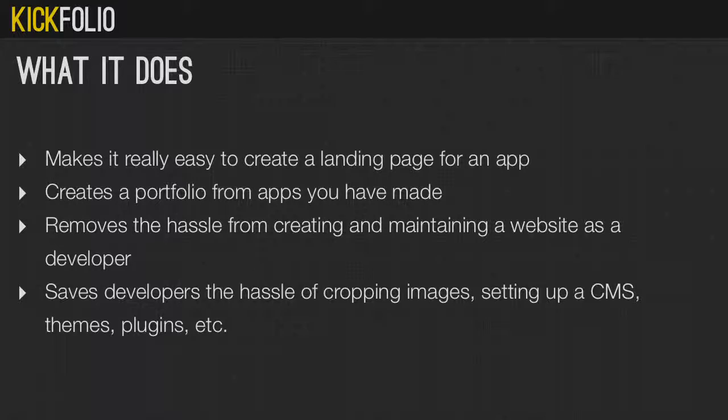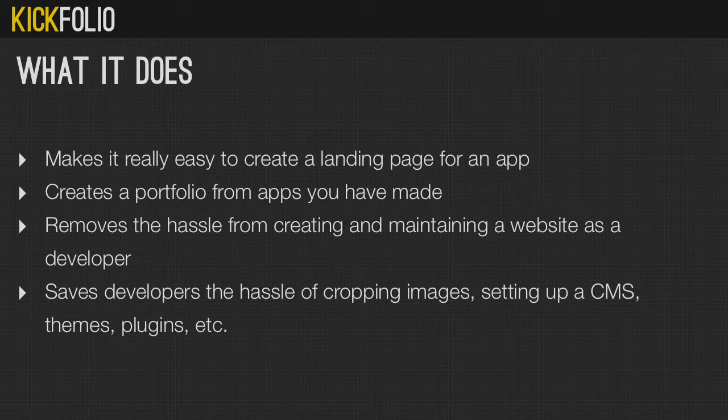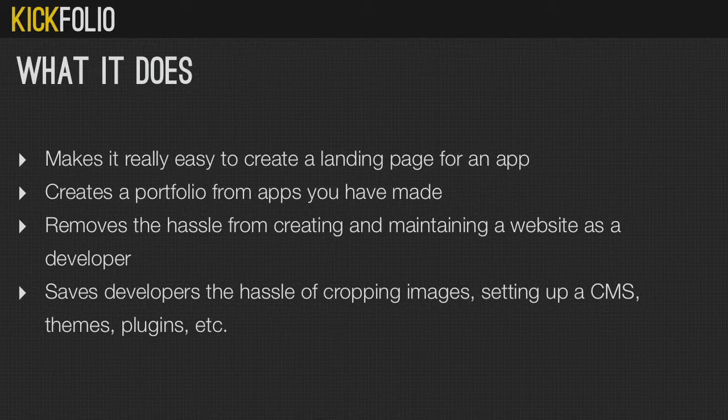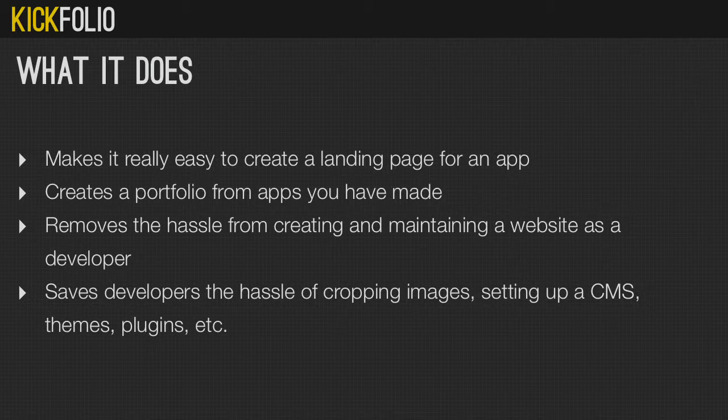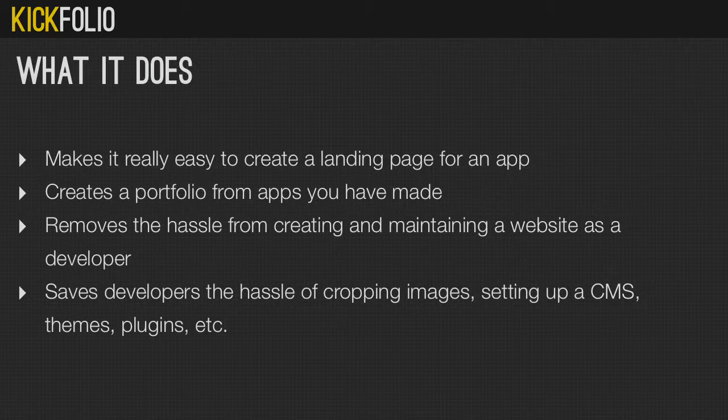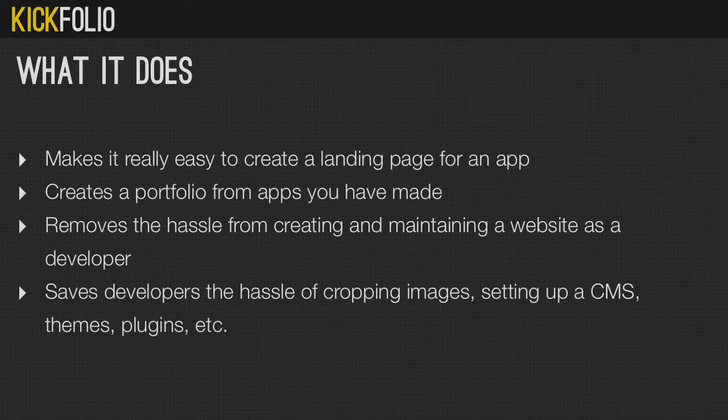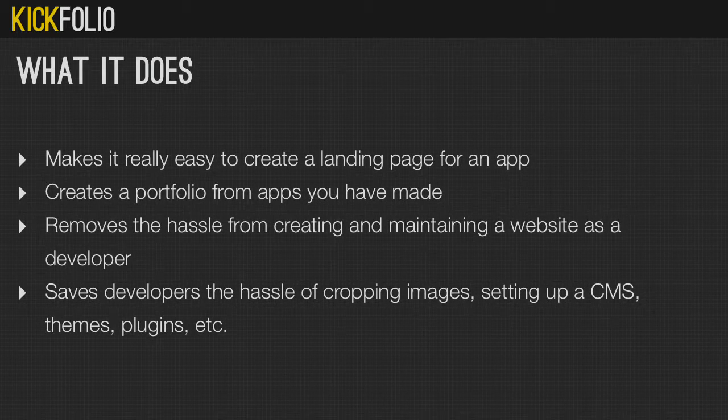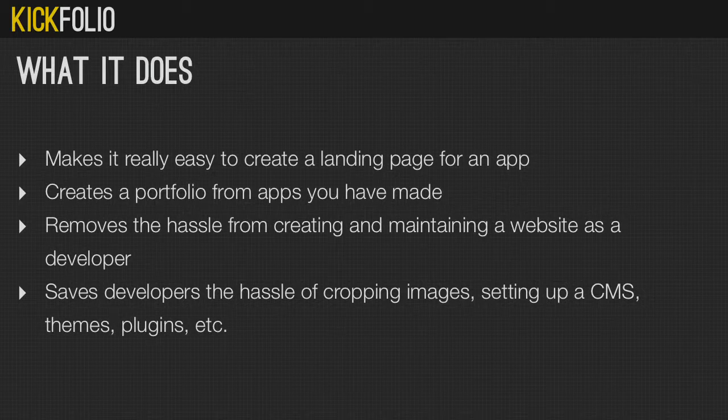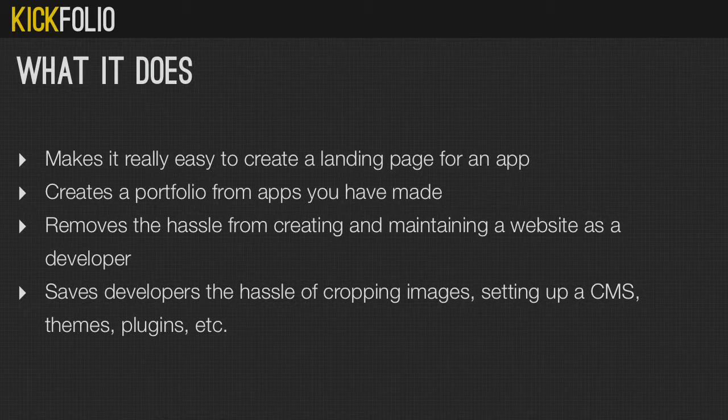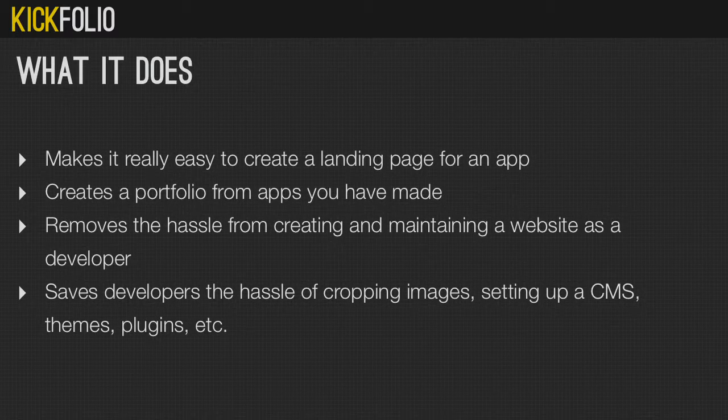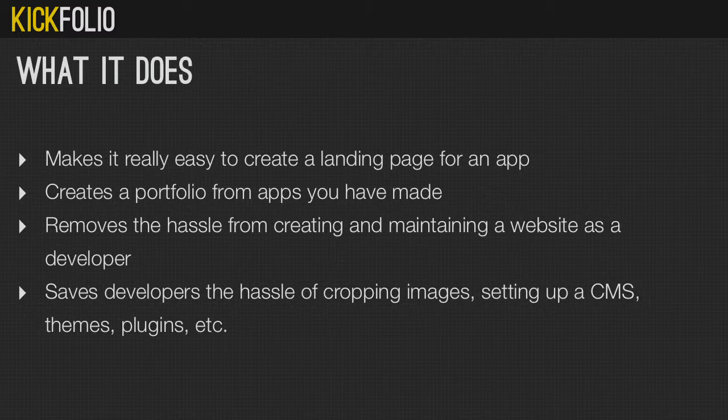So what Kickfolio does: it makes it really easy to create a single landing page, much like App.net, but it also makes it ridiculously simple to have an entire portfolio and an entire online presence of the apps that you've made. You can remove the hassle from creating it. Even WordPress, which we all have a massive amount of ability to master—we're absolute WordPress ninjas, everyone in this room I imagine.